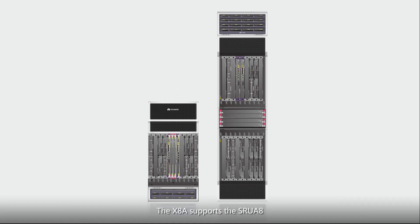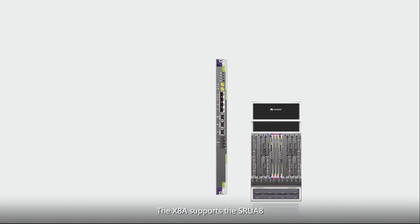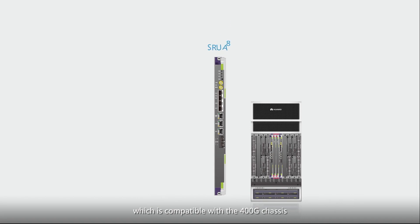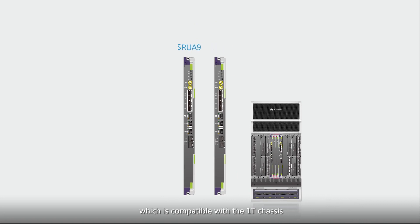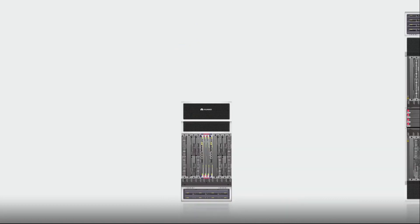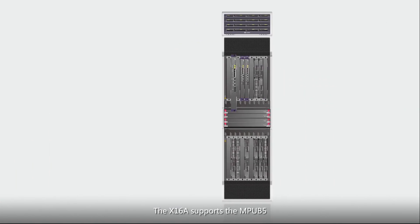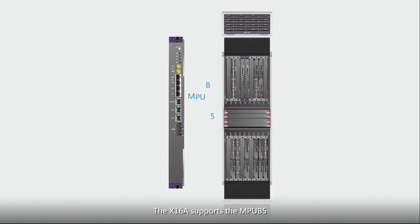The X8A supports the SRU A8, which is compatible with the 400G chassis, and the SRU A9, which is compatible with the 1T chassis. The X16A supports the MPU B5.